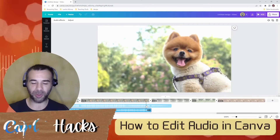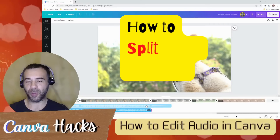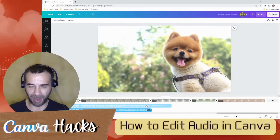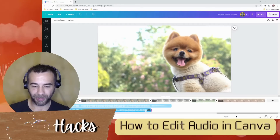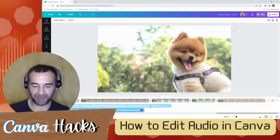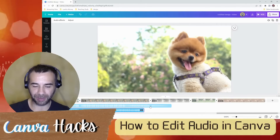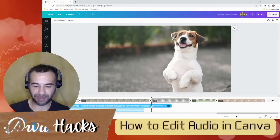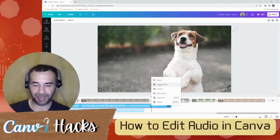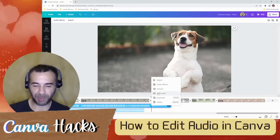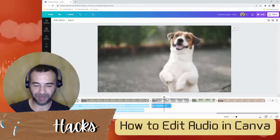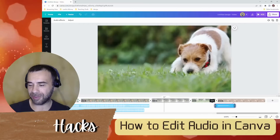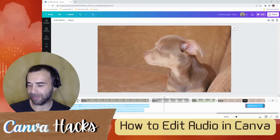That looks like a good section to put right here, and then bring this end over to the end. So I'm going to show you how to split audio in Canva right now. Right here, I want to split it right here, so I'm going to select it. Now I'm going to right-click and hit split audio. Done. I'm going to drag this down to the end. Perfect.